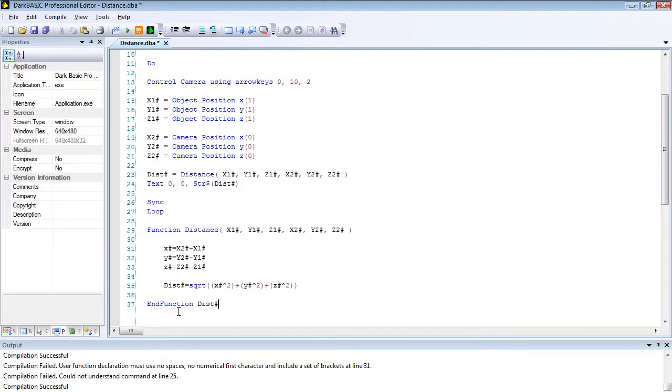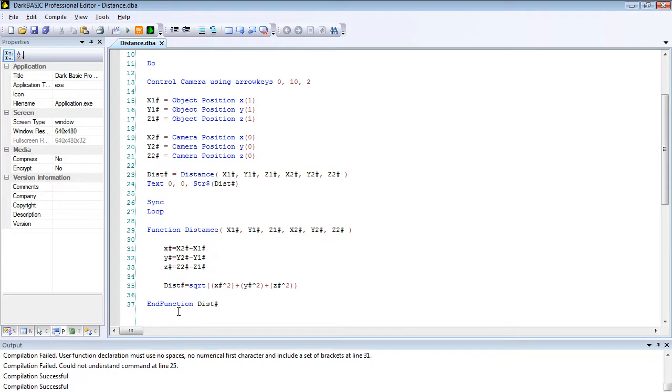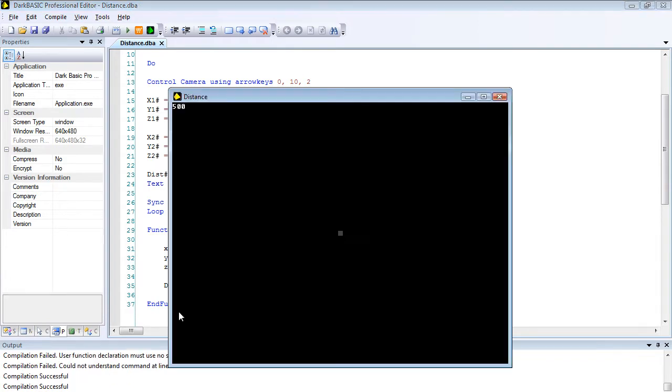So now in theory when I compile this program, providing I haven't made any typing errors, we should see the distance value on our screen. So there we go. Up here we got the value of 500, we got a square in the middle.